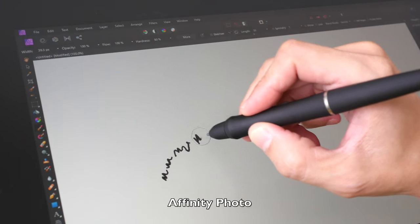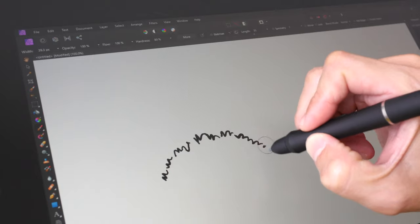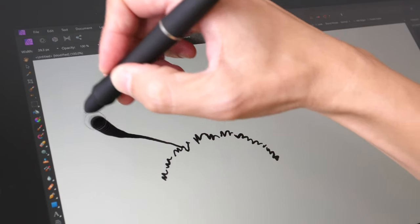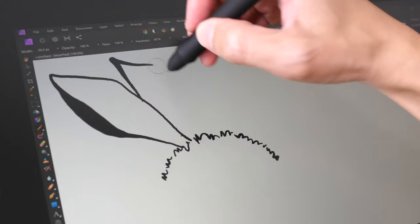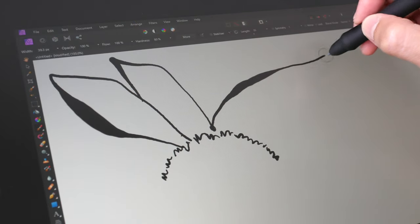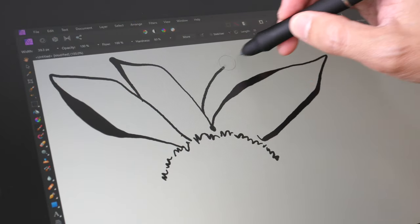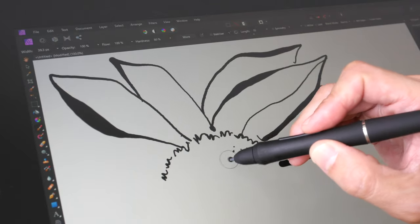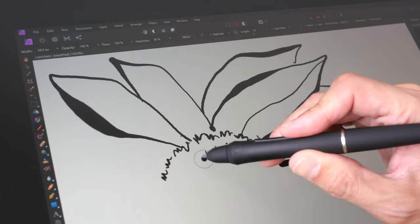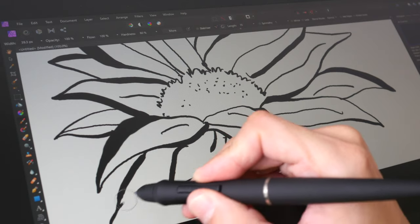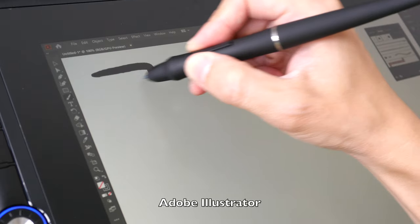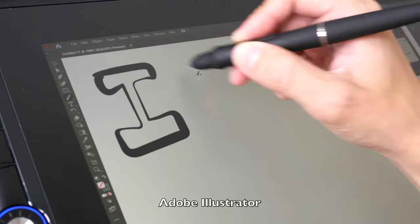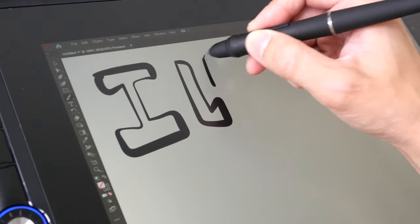Affinity Photo works surprisingly well. It's very responsive and pressure sensitivity works fantastic. Handles dots as well. It's very responsive and it just works.